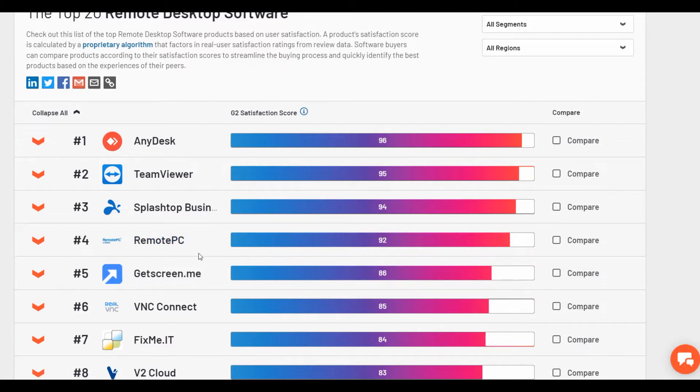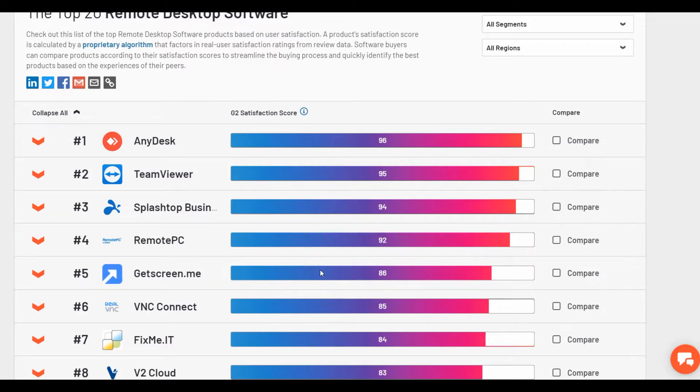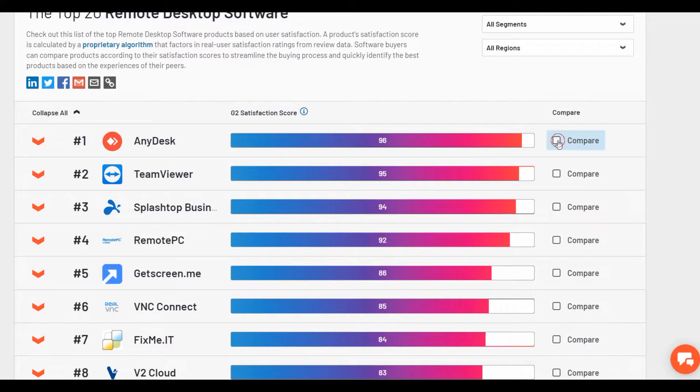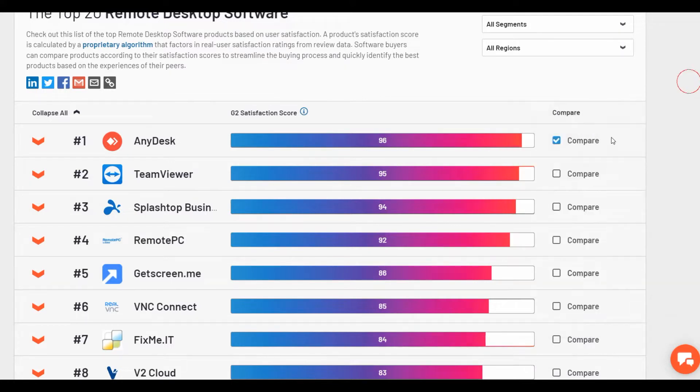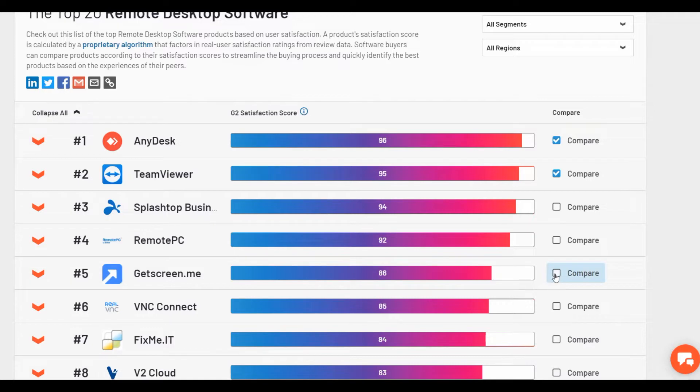We will analyze the features of GetScreenMe which is relatively new on the software market but is already in the fifth position in one of the best rating. So let's compare these three services.